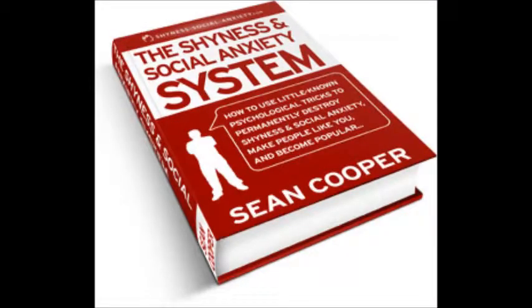Out of all the similar products available in the niche market, I found this particular one to be the most genuine and well put together.